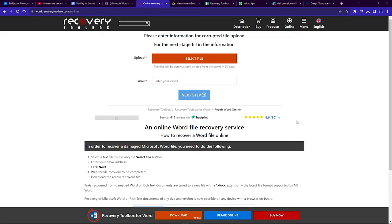Hi, today I'm going to show you how to repair a damaged Microsoft Word file online.